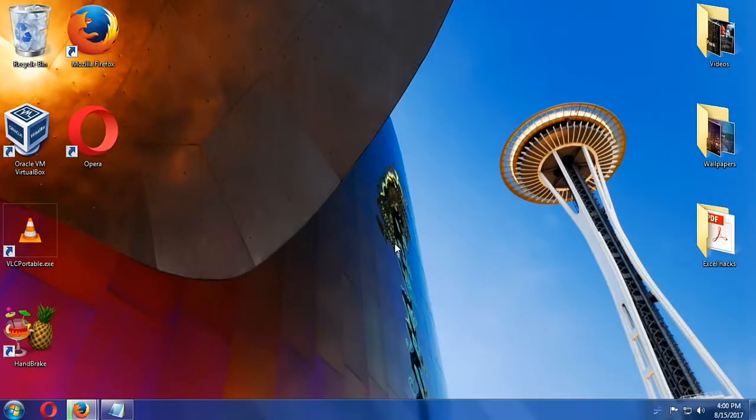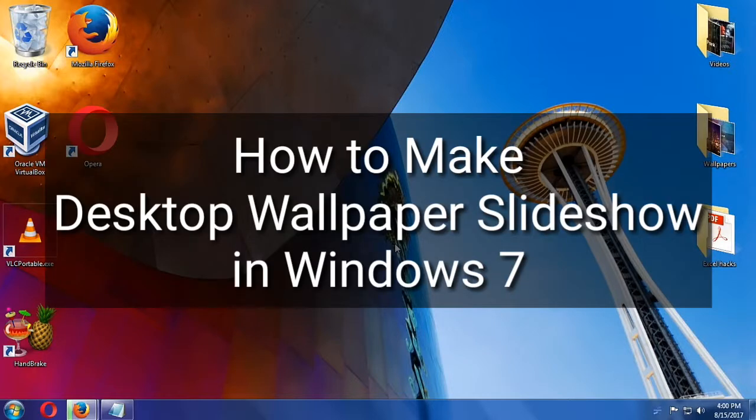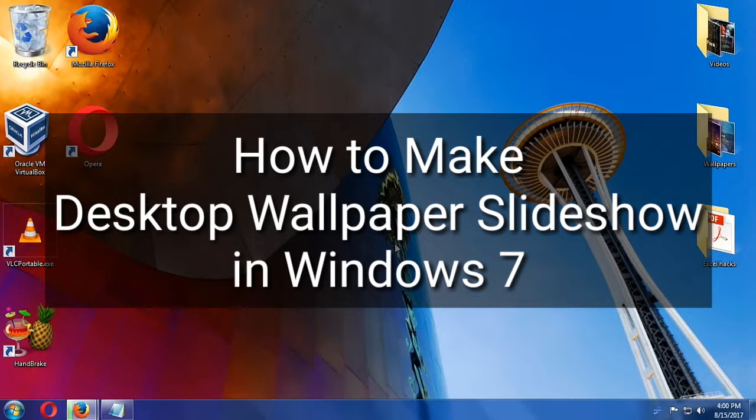Hello everybody, welcome to Commix and More. Today we are going to make a desktop wallpaper slideshow in Windows 7. It would be a very nice way for you to change wallpapers from time to time, so we'll see it here at Commix and More.